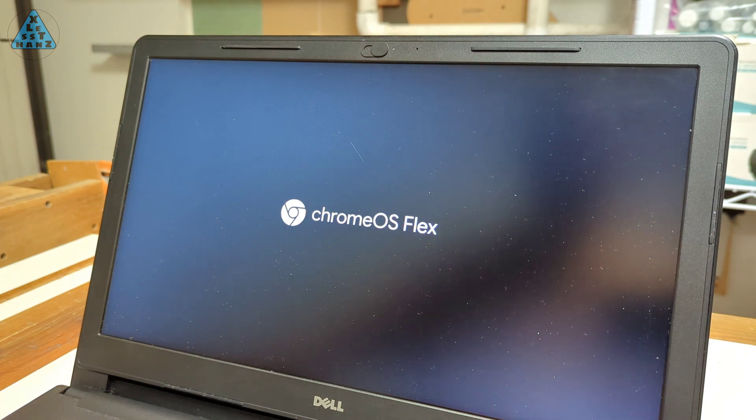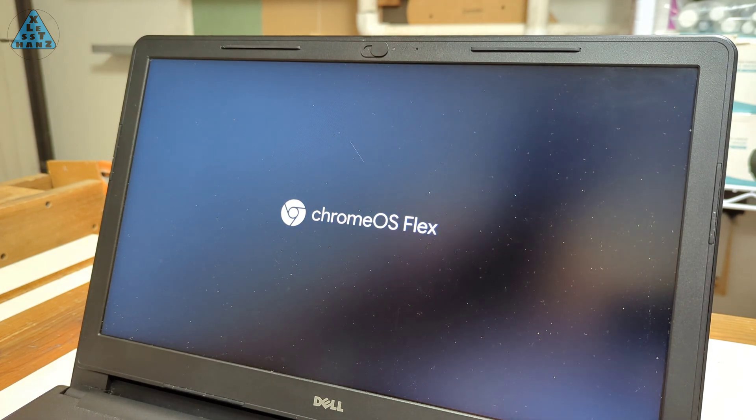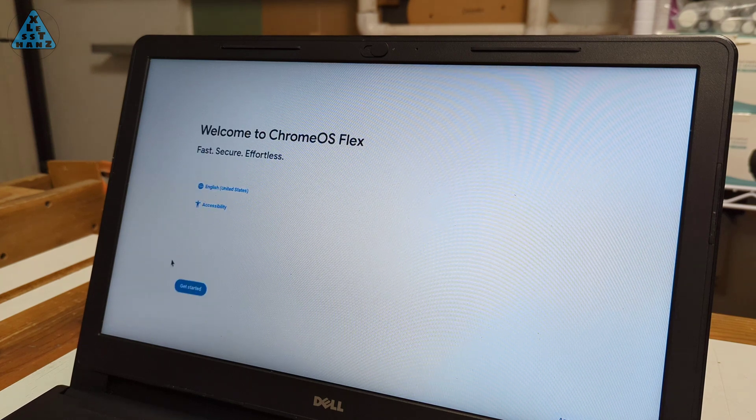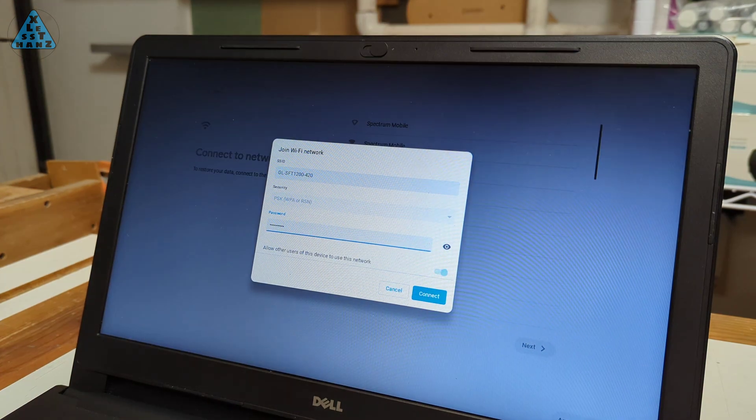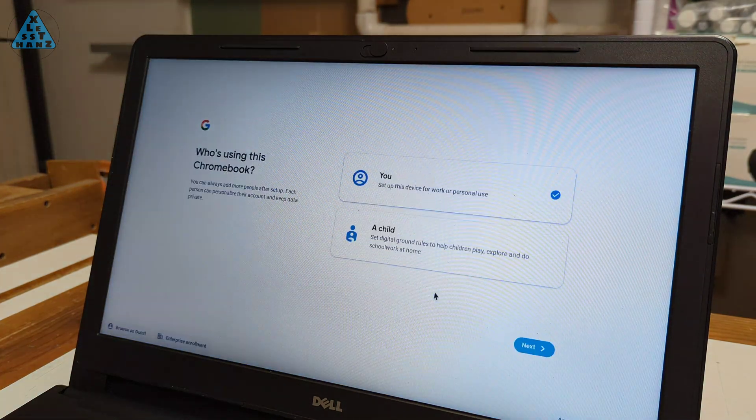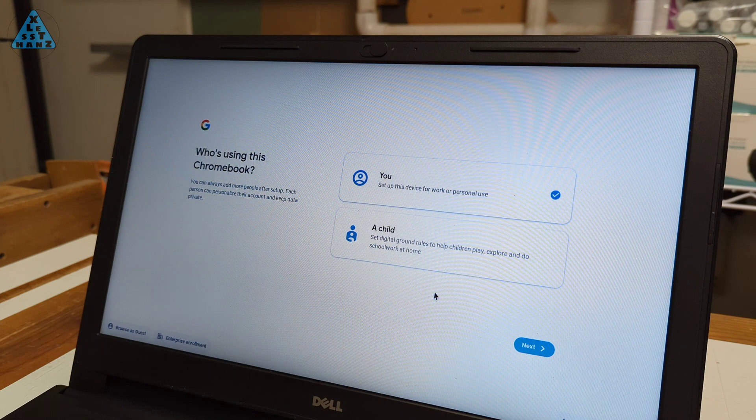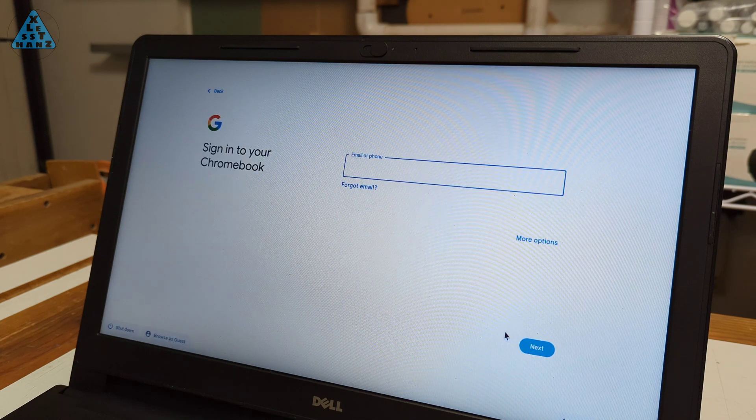On reboot I did see some strange fail messages but the boot process continued without issue. I'll finish up the Chrome OS setup and if I don't run into any problems, the hardware upgrades are next.